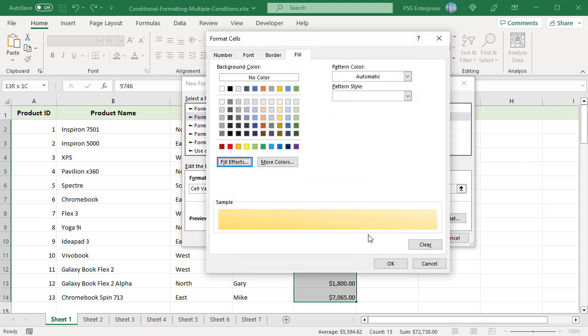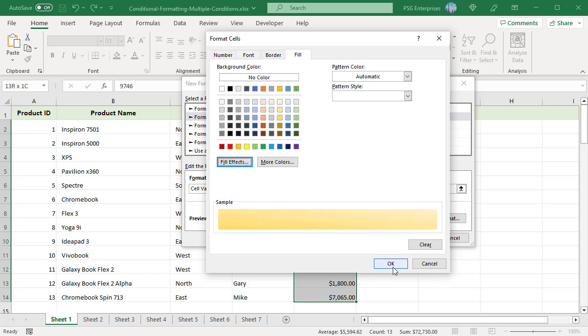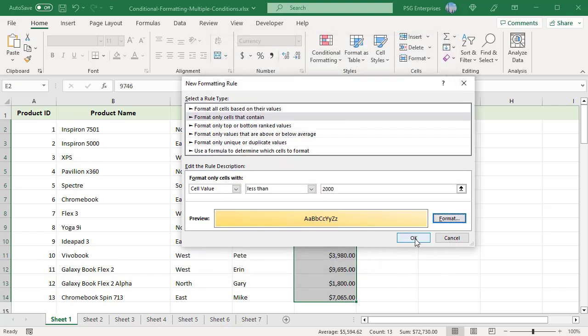You will see a preview of the fill format. Click OK. In the New Formatting Rule dialog, click OK to apply the rule. Sales less than 2000 will be highlighted.